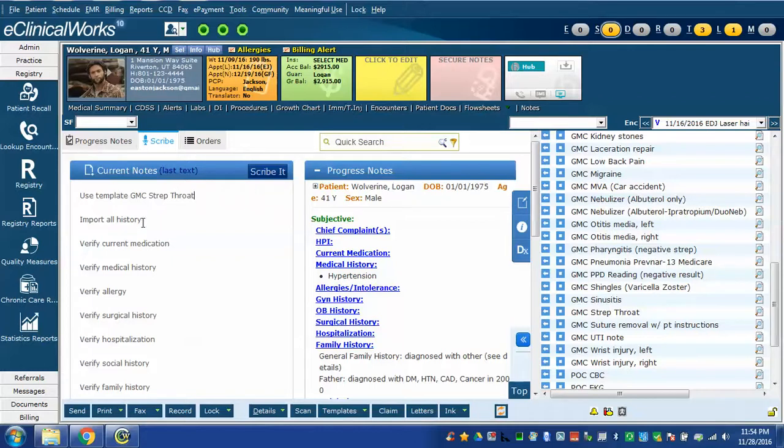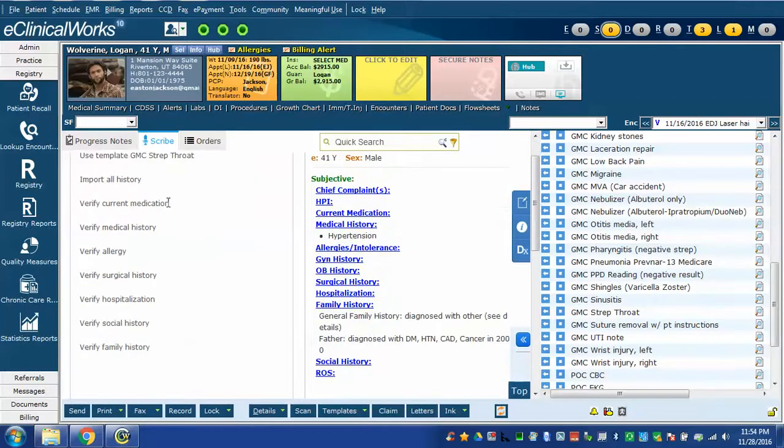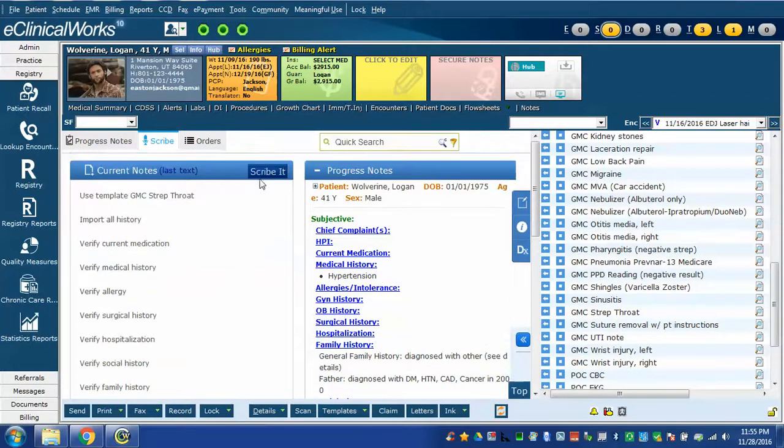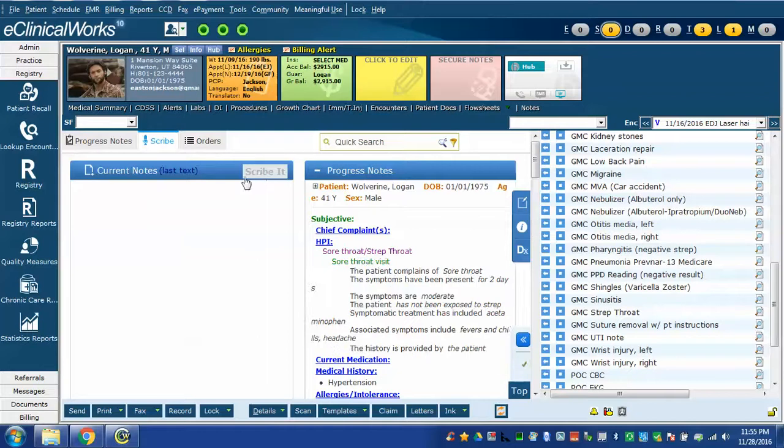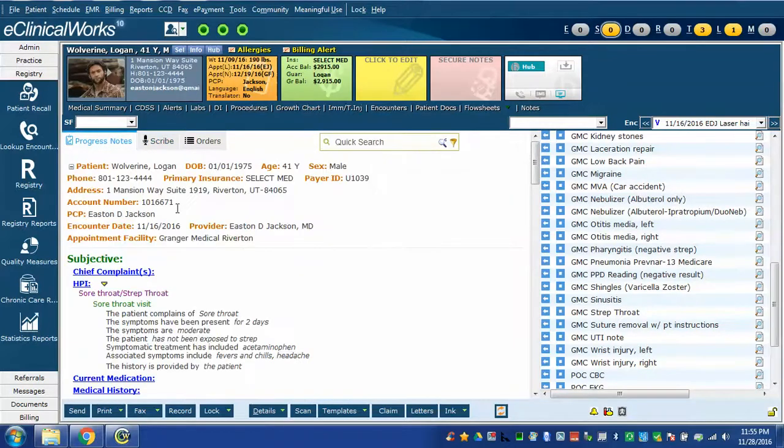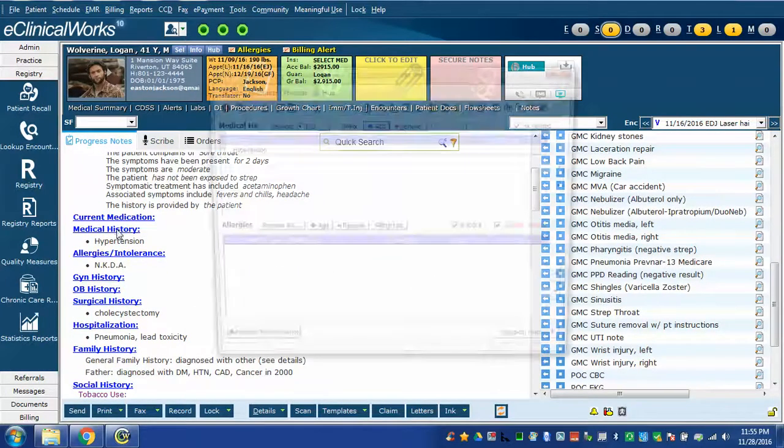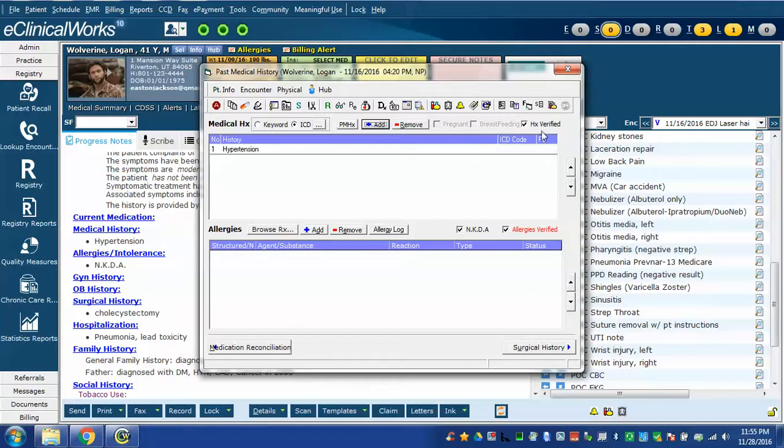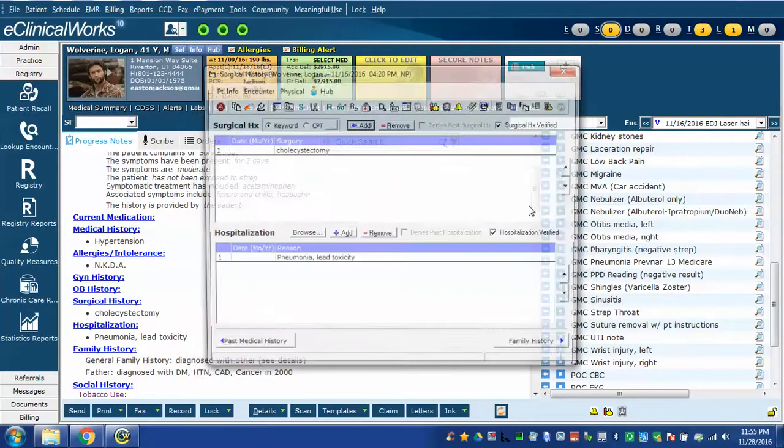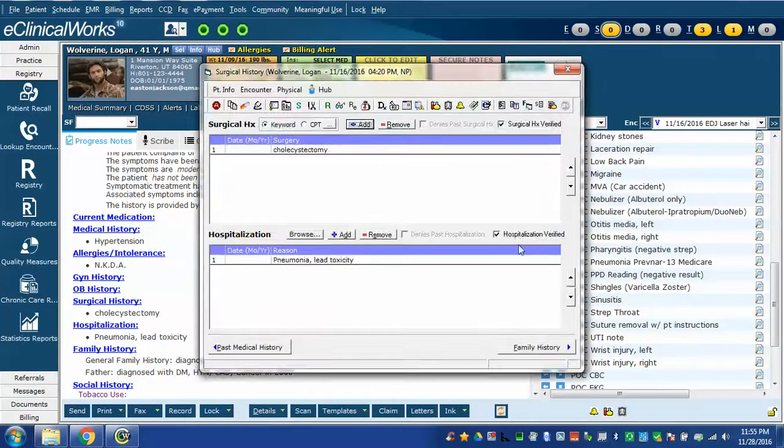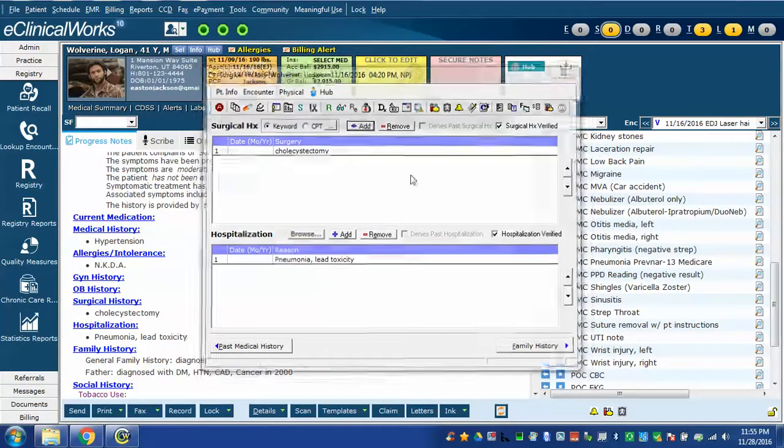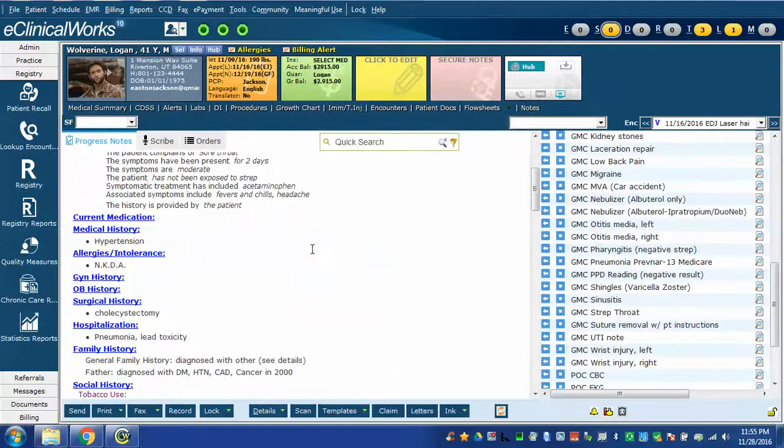Along with this there's the commands we've seen before, the import all history, several commands to verify history as well. Now when I click scribe it, it's going to do a couple of things. First of all it pulled in my history like my hypertension here and notice it marked my boxes verified. There's my surgical and hospitalization history all marked verified, all pulled into the note.